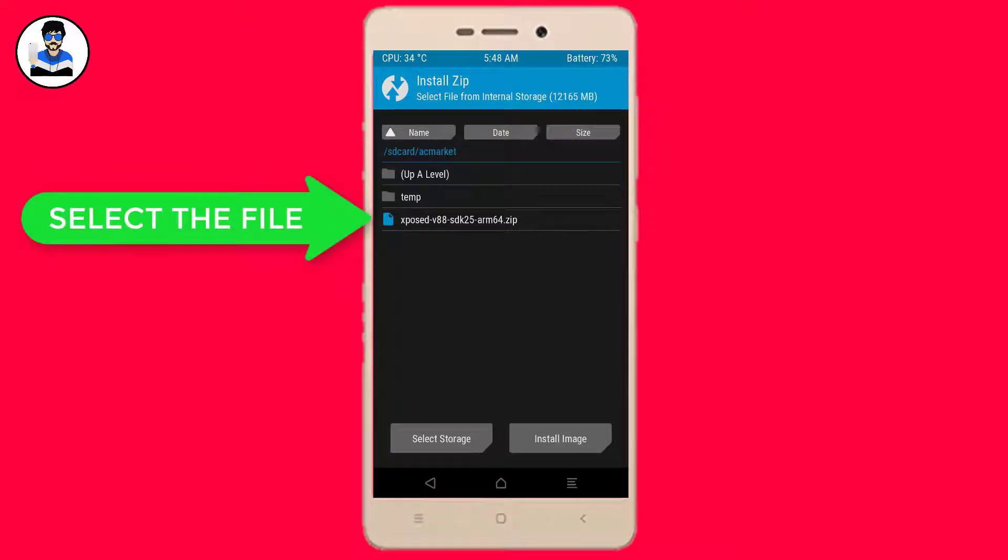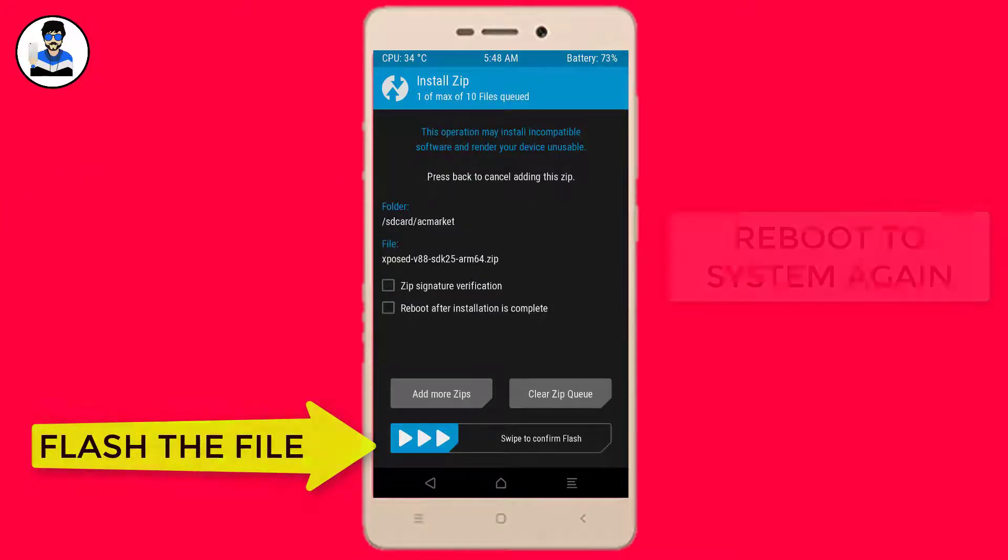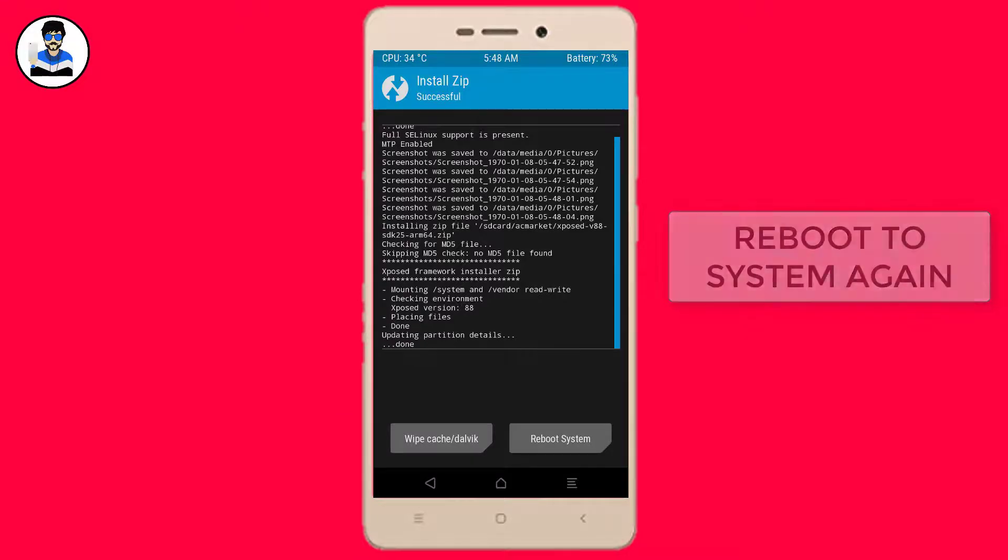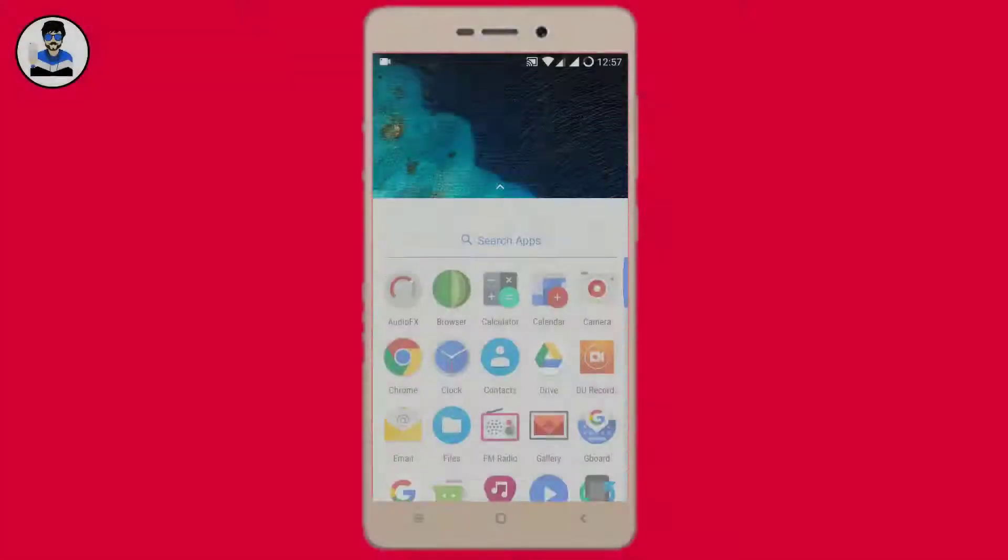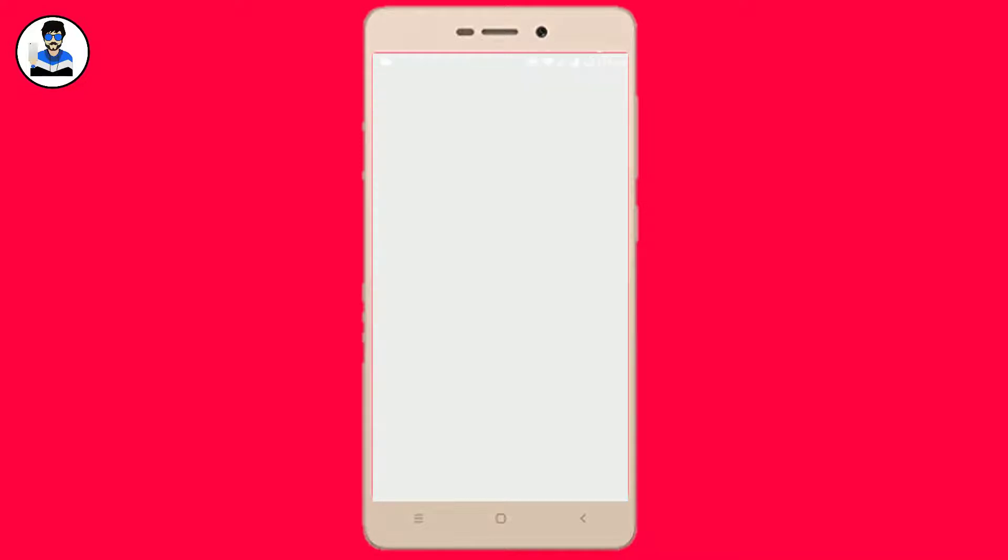Now after booting, select install, select the framework zip file, select swipe to flash the zip file, and reboot to your system again.